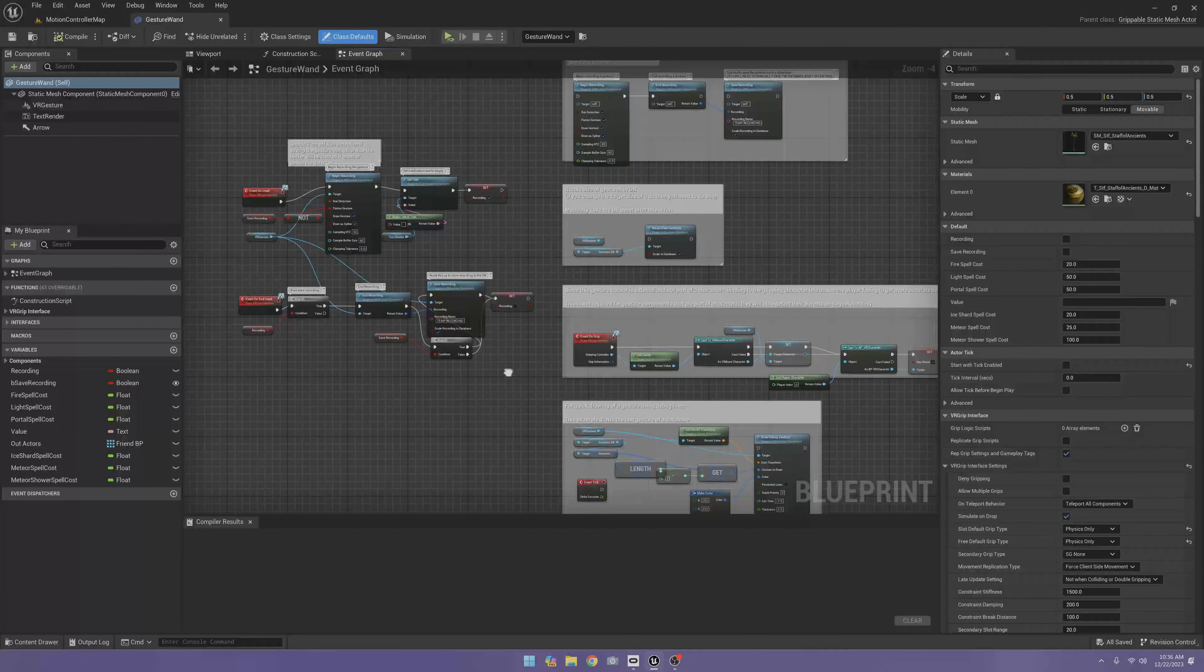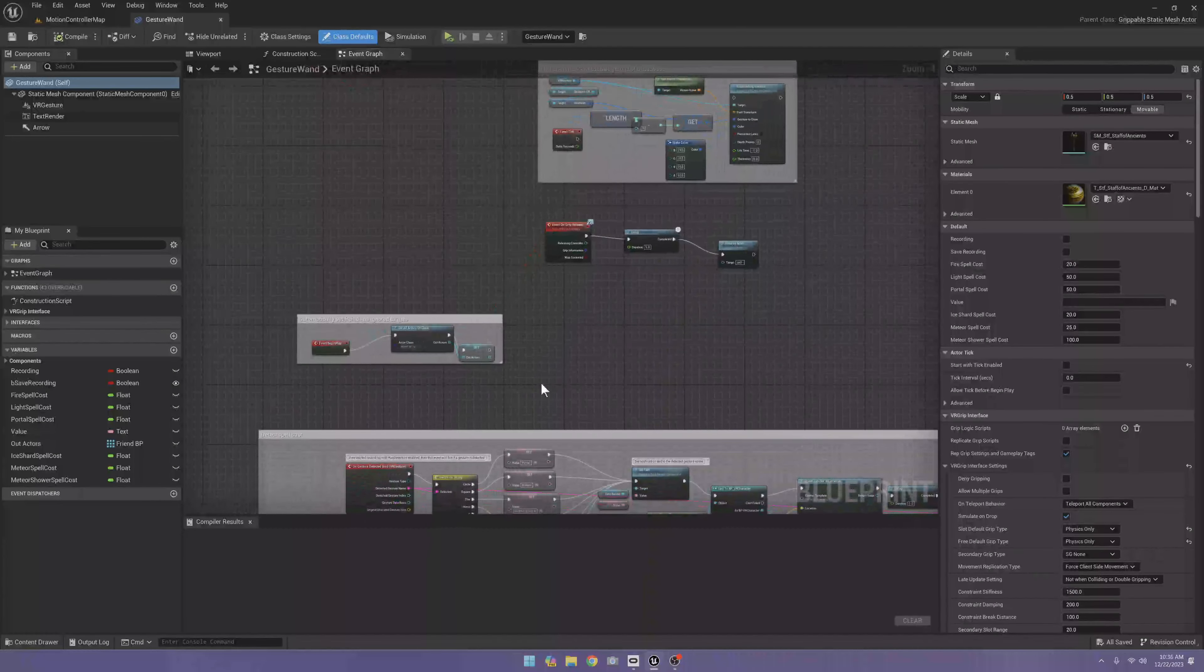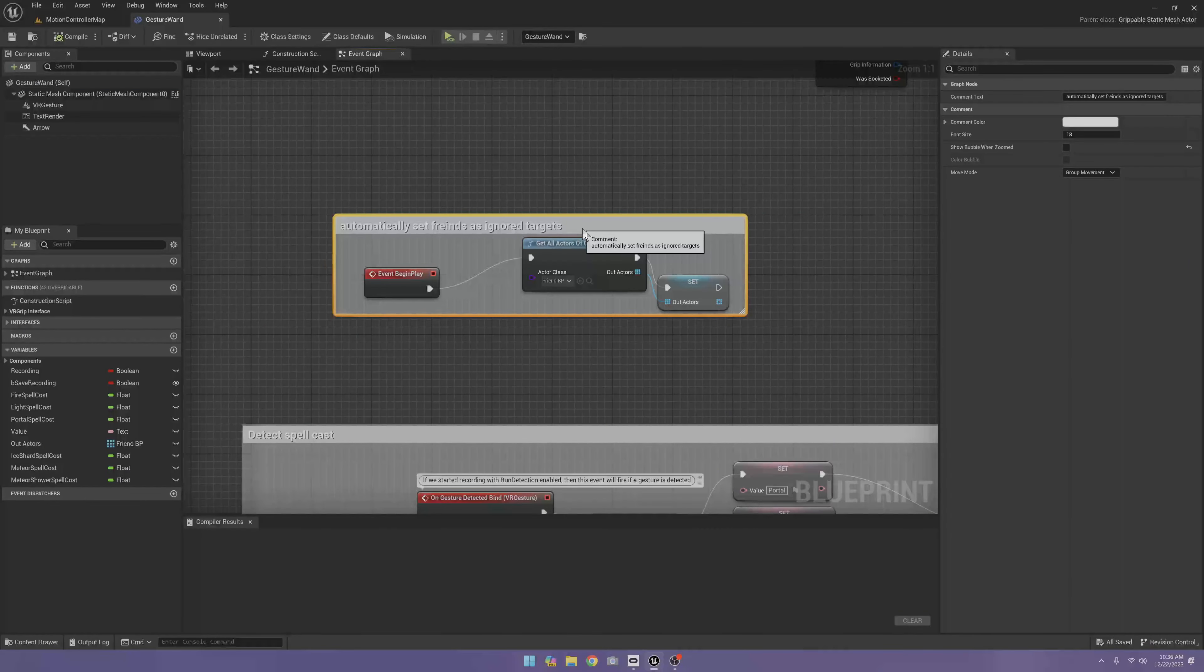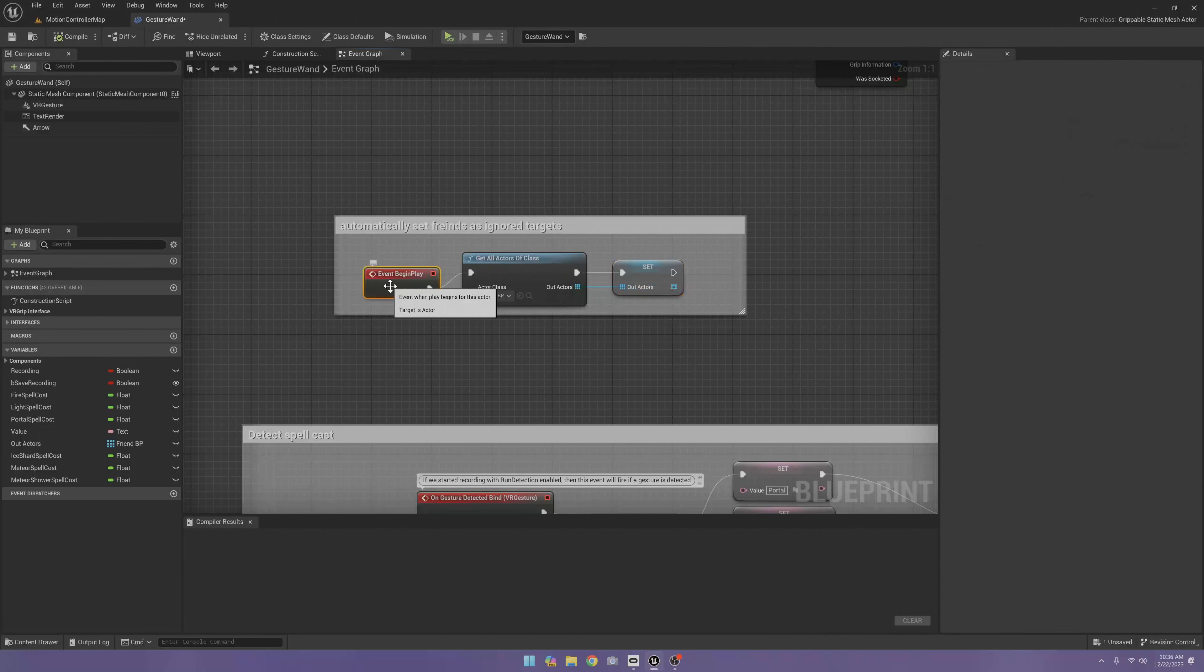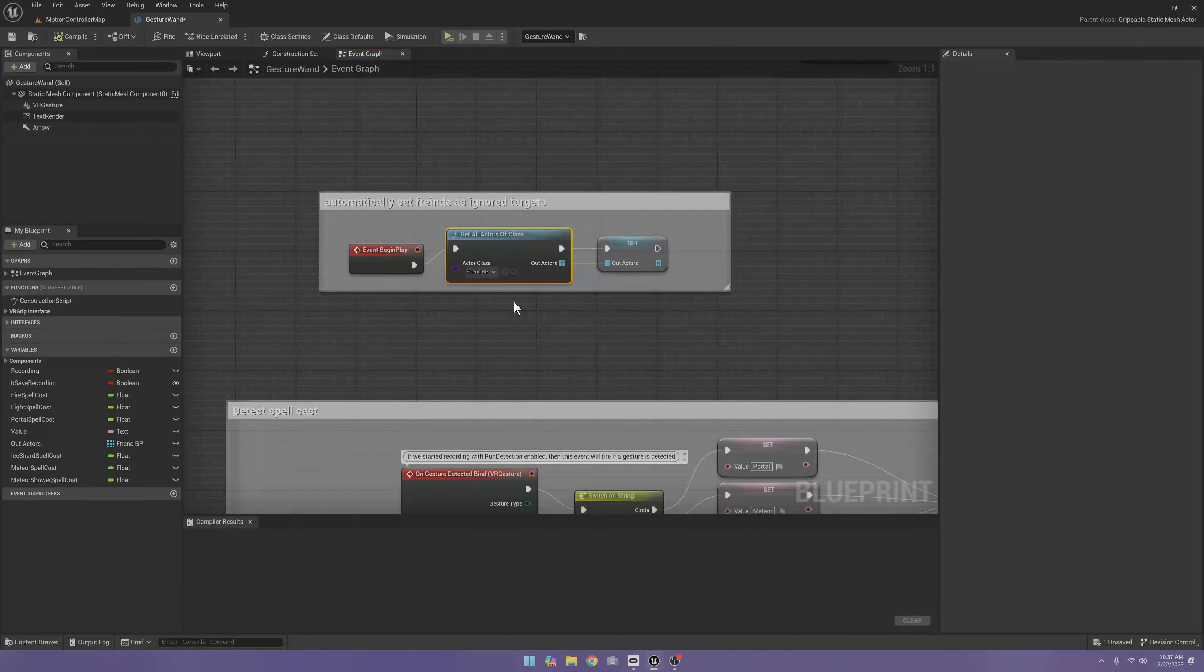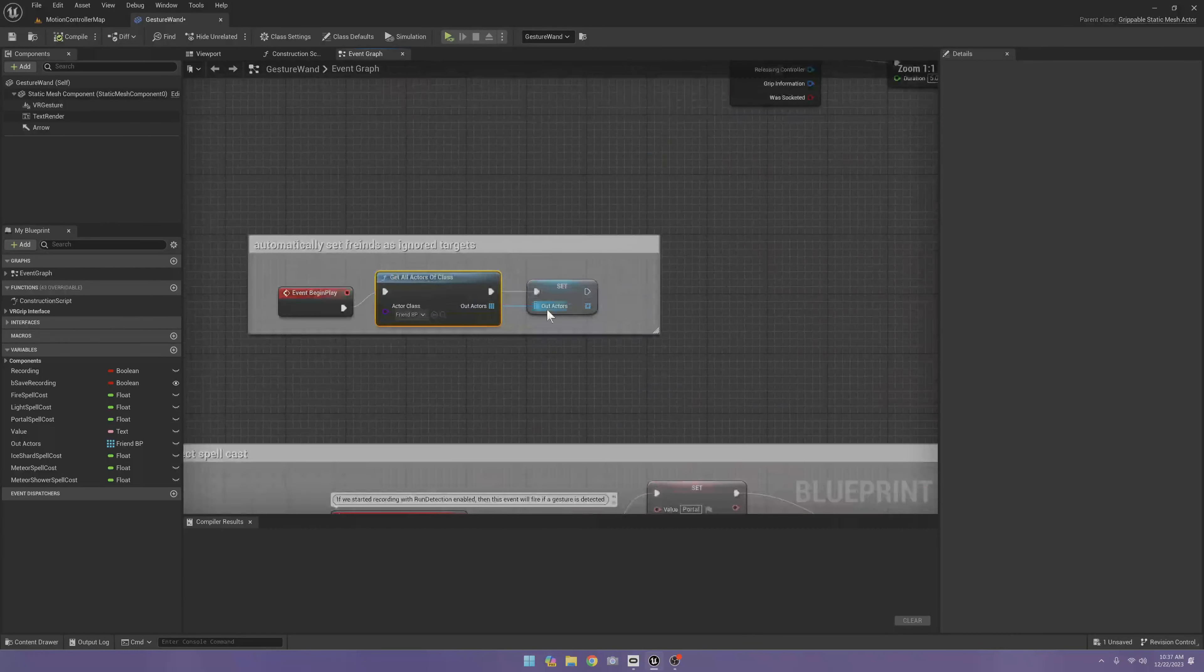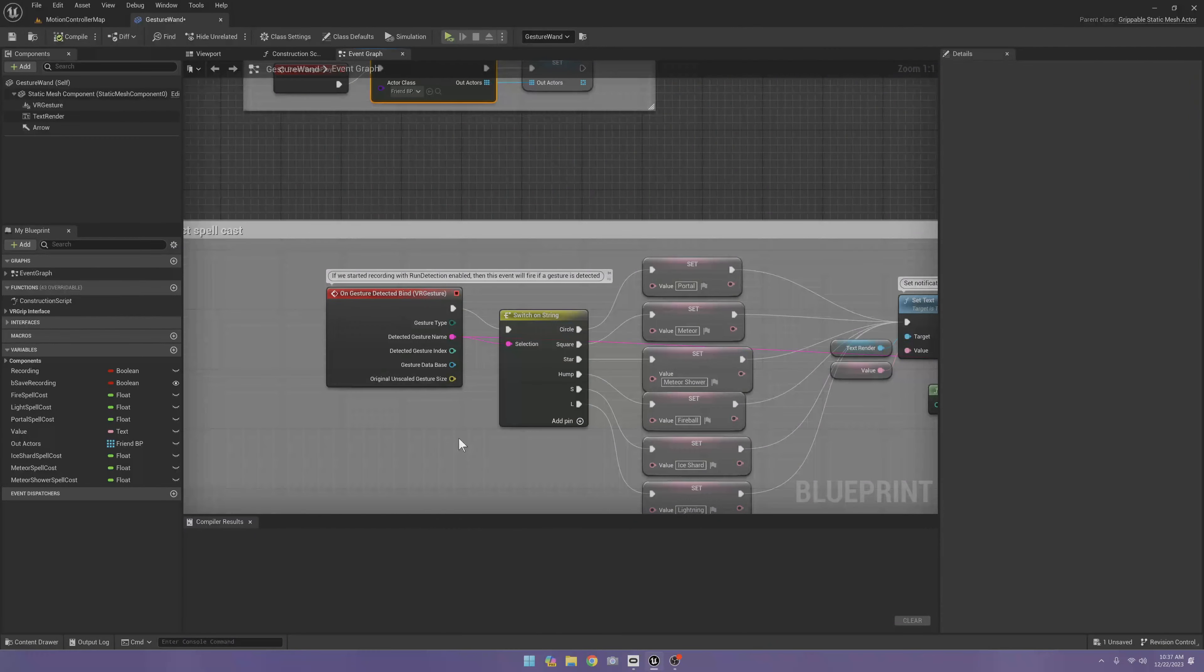All this stuff over here is the same, but here we got our begin play, we get all actors of class friend, and set our out actors. This is going to be our list of actors to ignore. So basically this makes it so we can't target our friends directly.